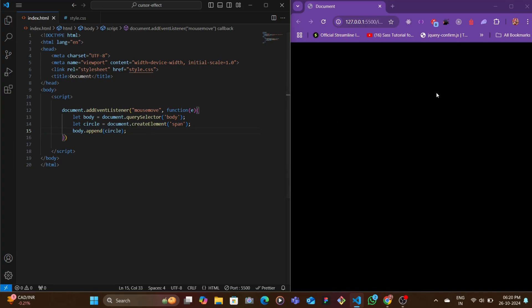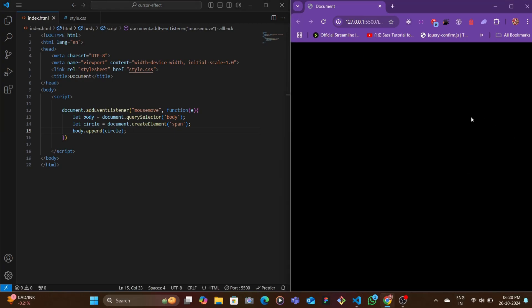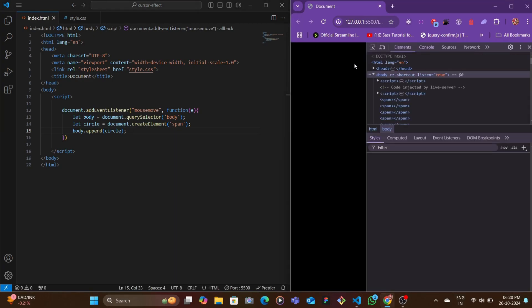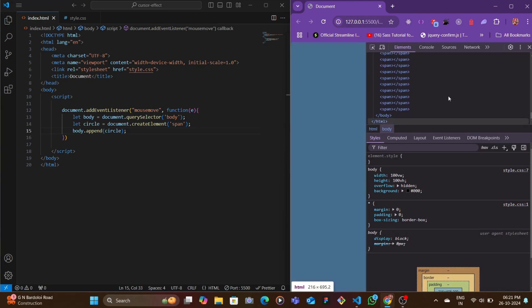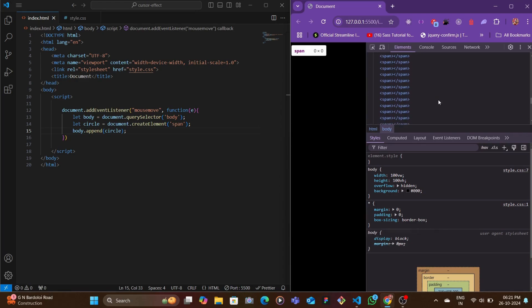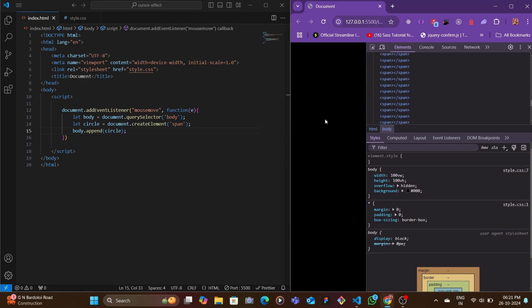When we move our mouse here, let's open this and look at the elements. As you can see when we move, we can see a bunch of span tags here. These are getting created instantly when we move our mouse.